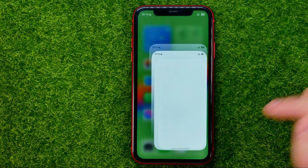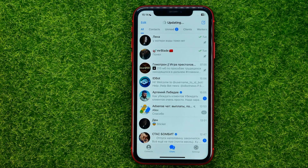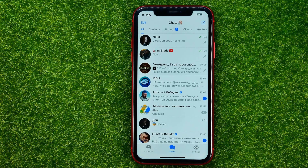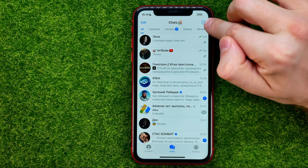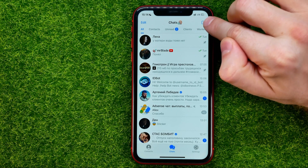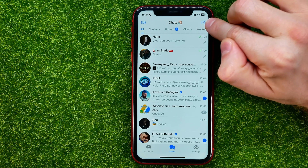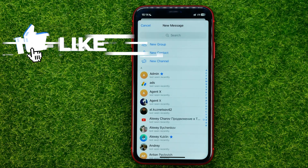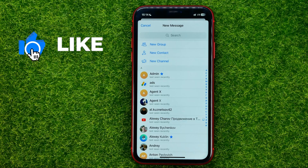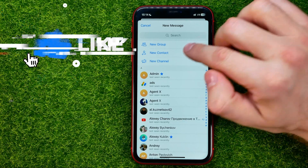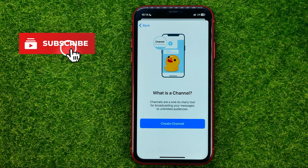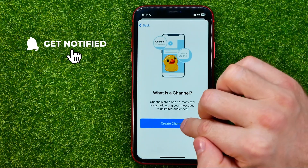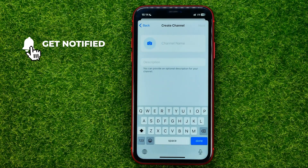First off, open up the Telegram app and then hit the compose icon at the top right corner. After that, tap add new channel, then create channel.